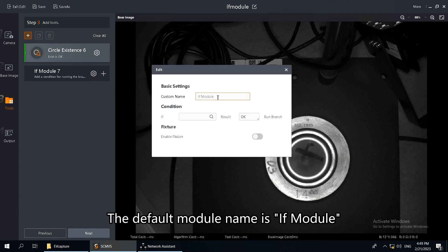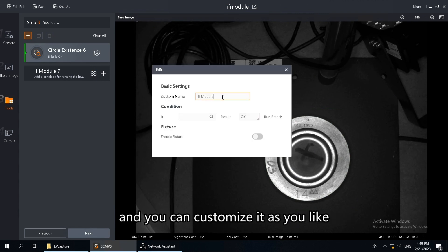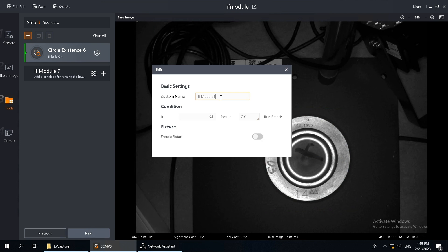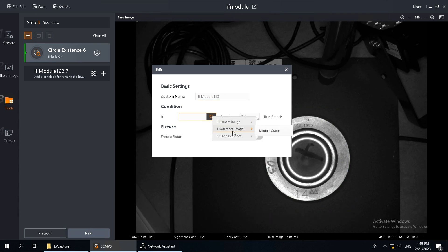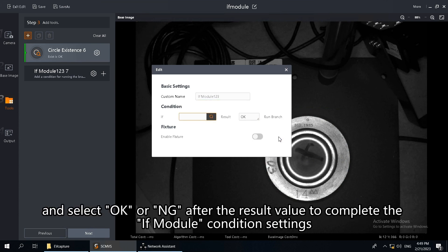The default module name is IFModule, and you can customize it as you like. Click here to select the condition of the module and select OK or NG after the result value to complete the IFModule condition settings.